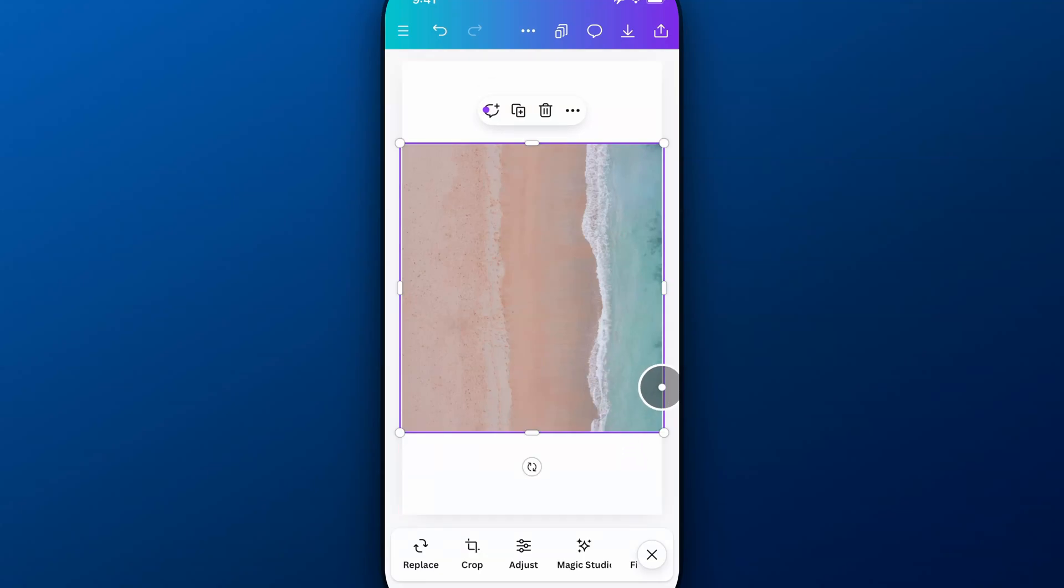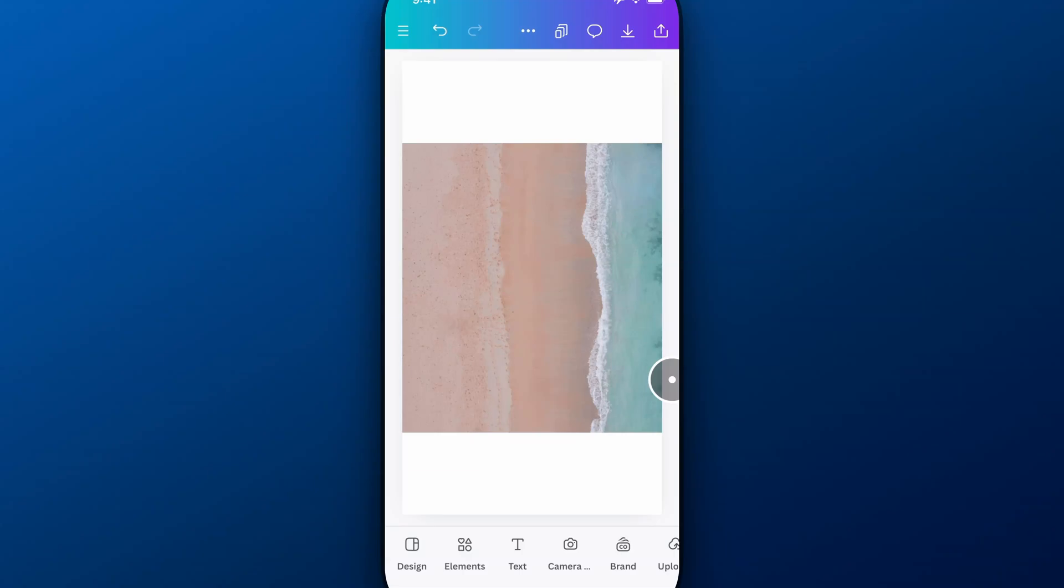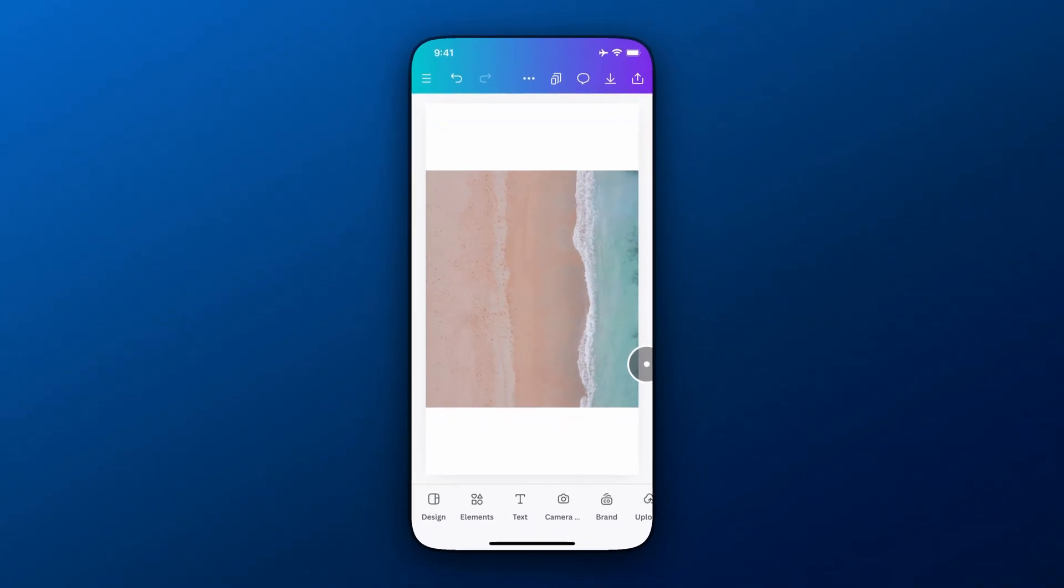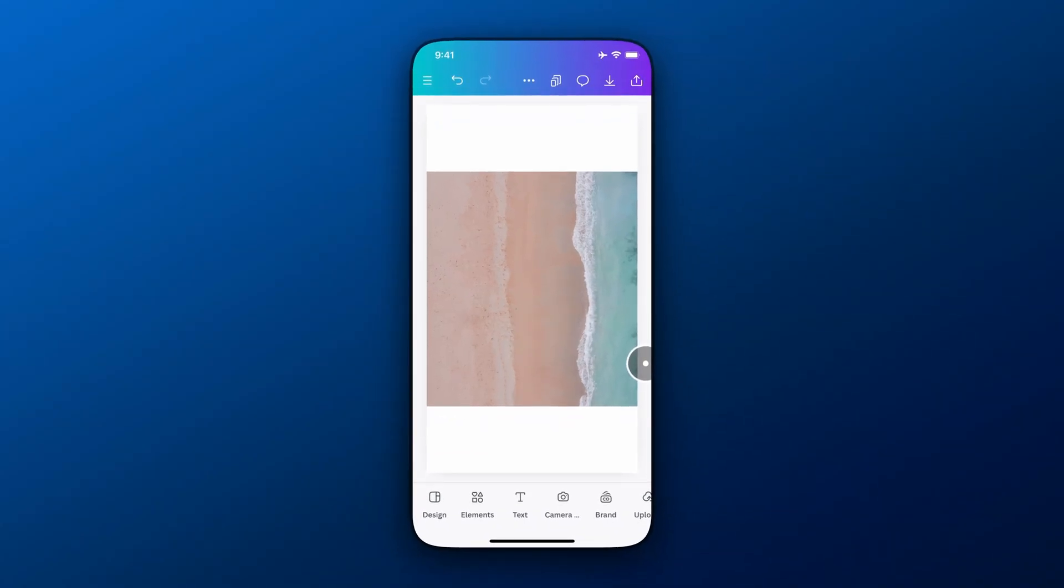And so that's pretty cool. You can quickly erase objects from images here on Canva Mobile.